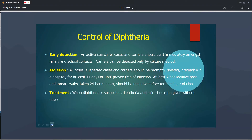For control of diphtheria, early detection of cases and carriers is essential, including school-based examination of children. All infected patients should be isolated for 14 days, and at least two consecutive throat swabs must be negative for diphtheria before discharge.